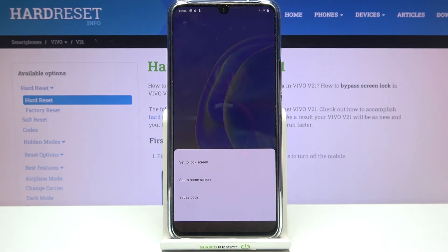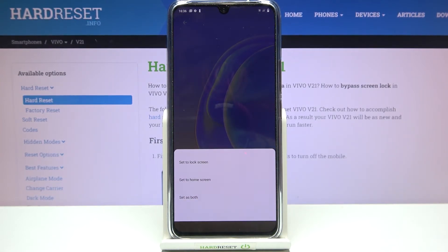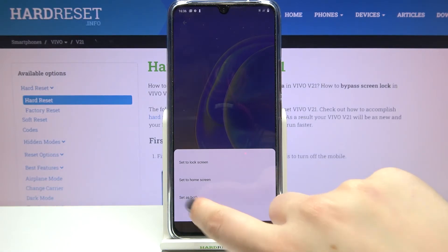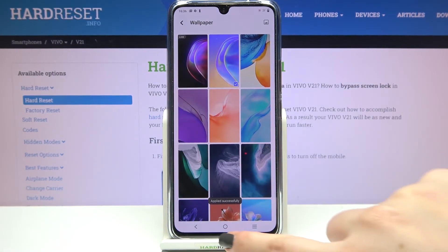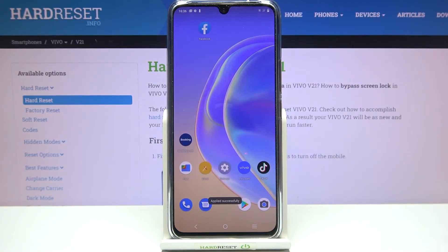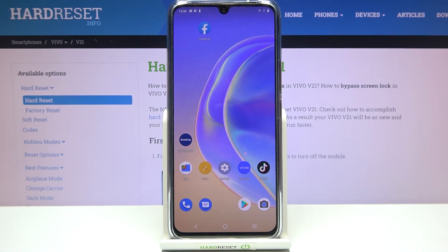Now you can decide where you want to set it — you can set it as a home screen, lock screen, or both. I'll pick both options. Now we can go back and check, and as you can see, it has been immediately applied to the home page and also to the lock screen.